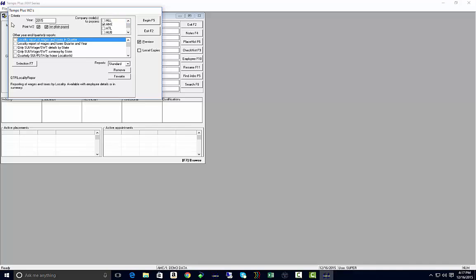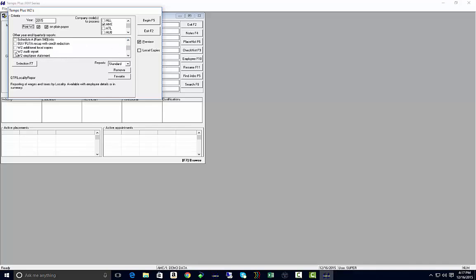You can run any quarterly or year-end reports that you may want. If you want to run a locality quarterly SUI report, those options are available. If we scroll down, you'll see the option for a W-2 audit report.